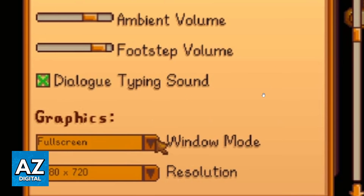You can check right here the window mode and the resolution. If you click this arrow, you'll be able to change your window mode — you can select full screen or windowed. And if you click the resolution arrow at the bottom, you'll be able to change the resolution of your game.